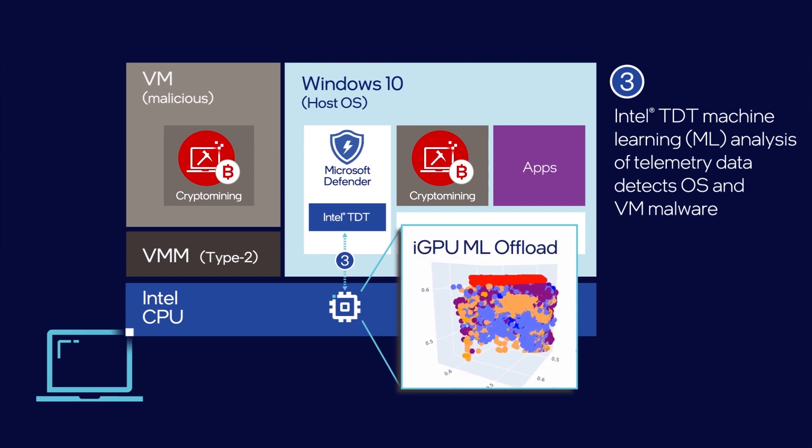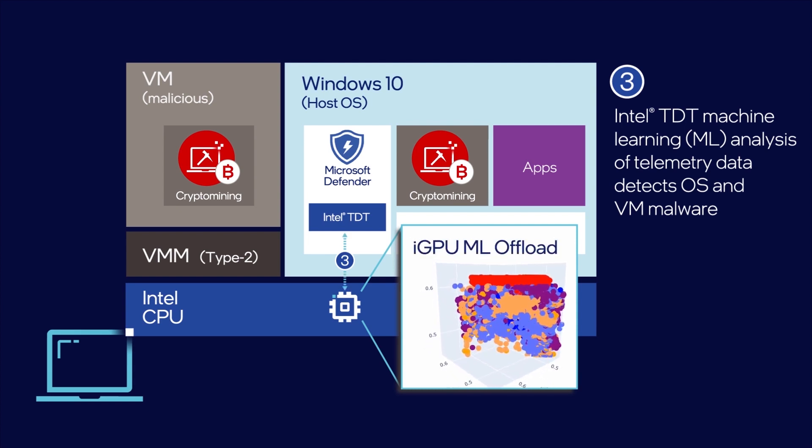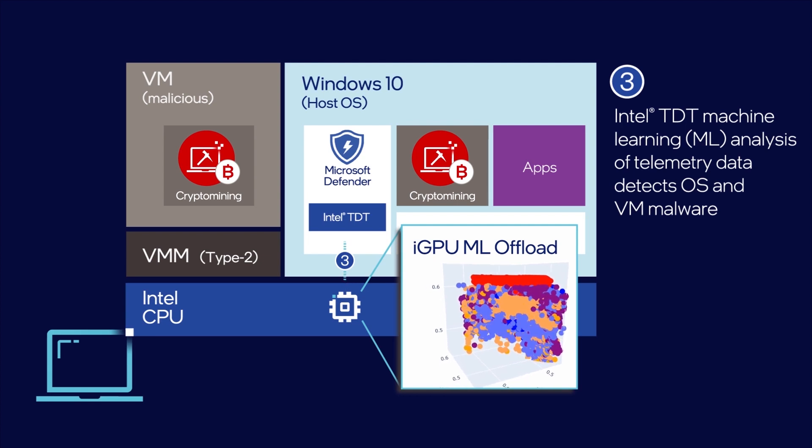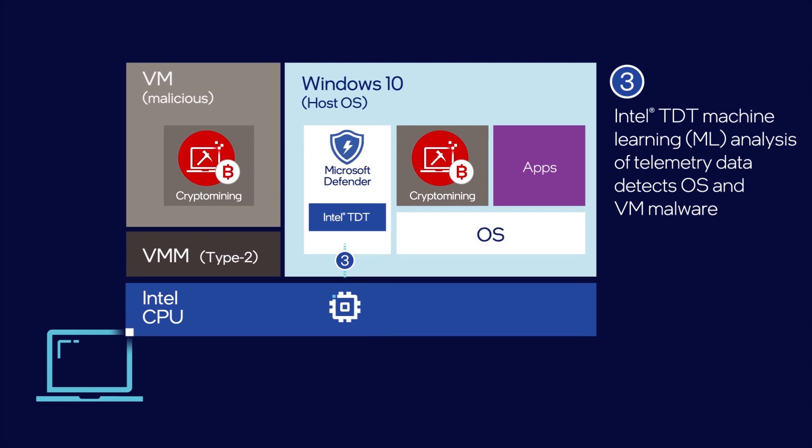The machine learning inference and other performance-intensive security workloads can be offloaded to the integrated GPU, enabling continuous monitoring with negligible overhead.